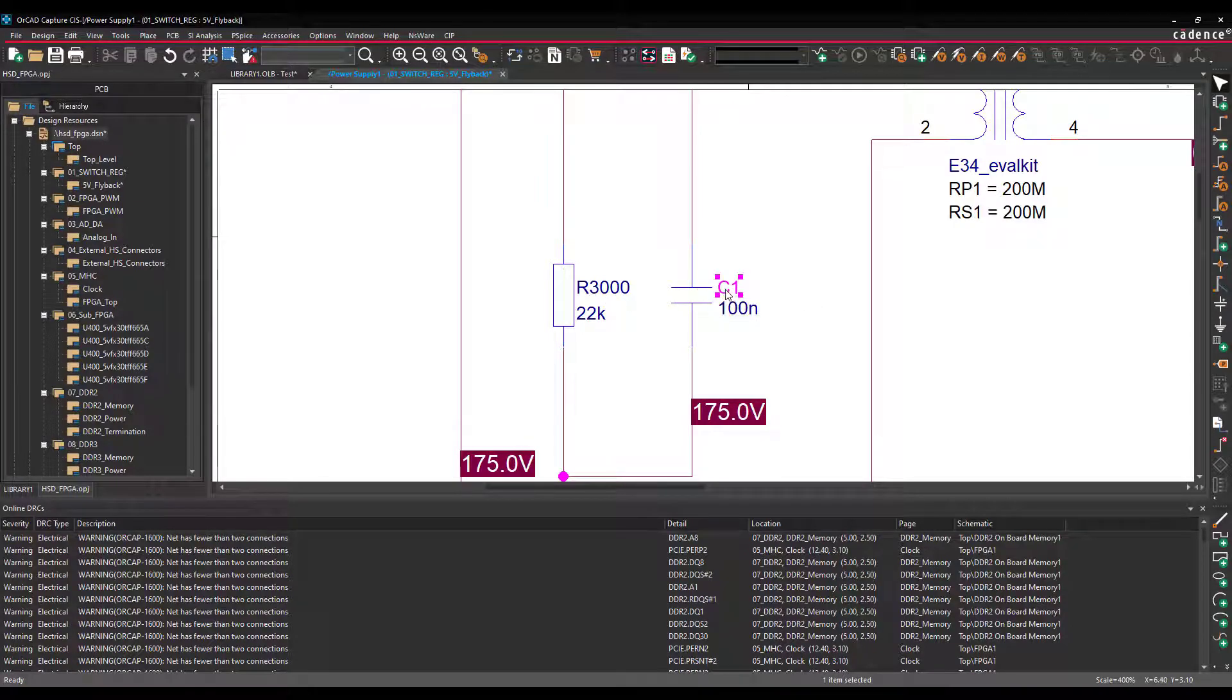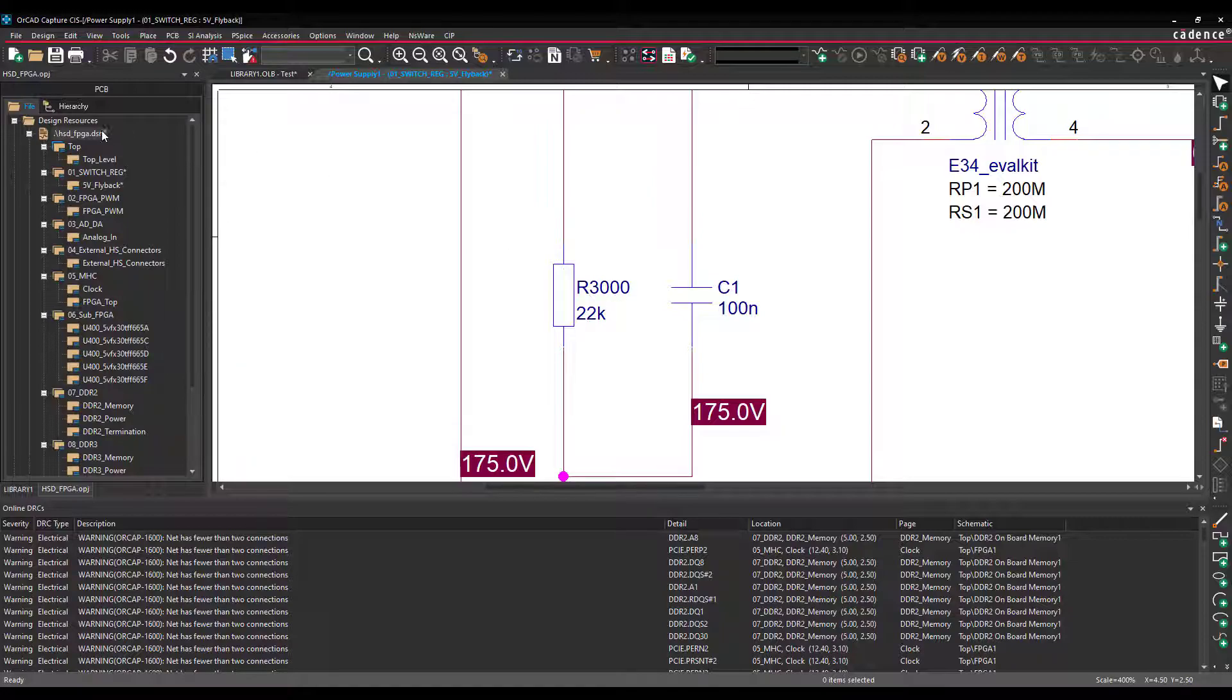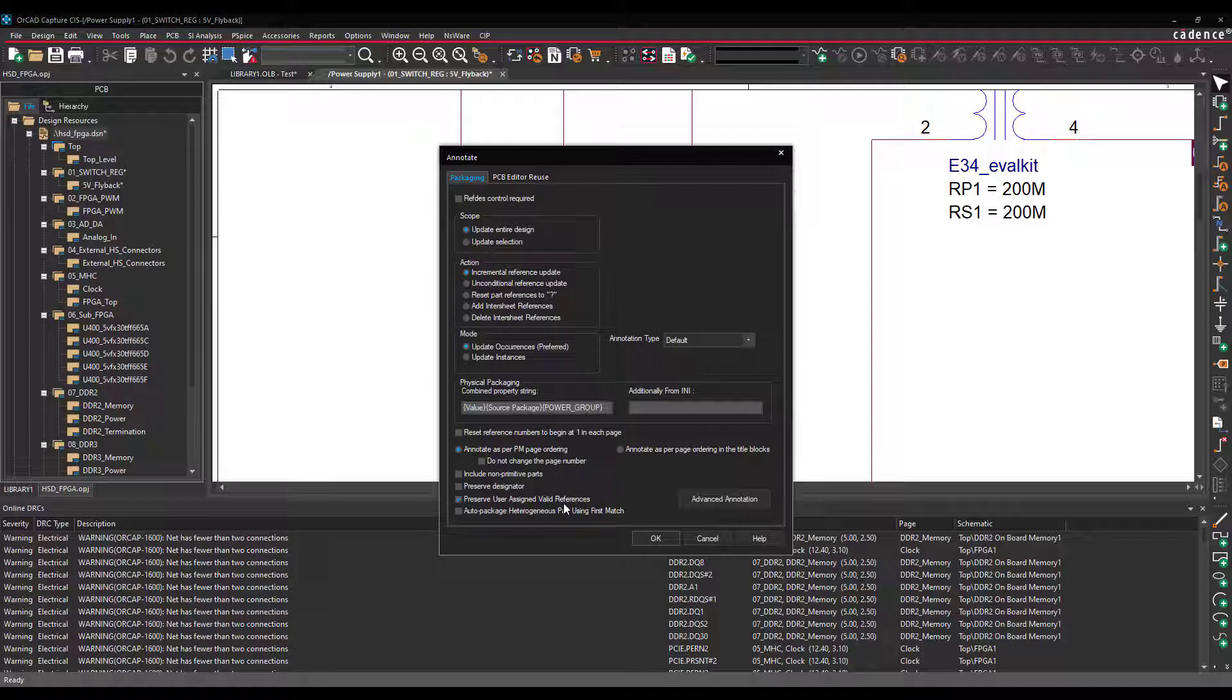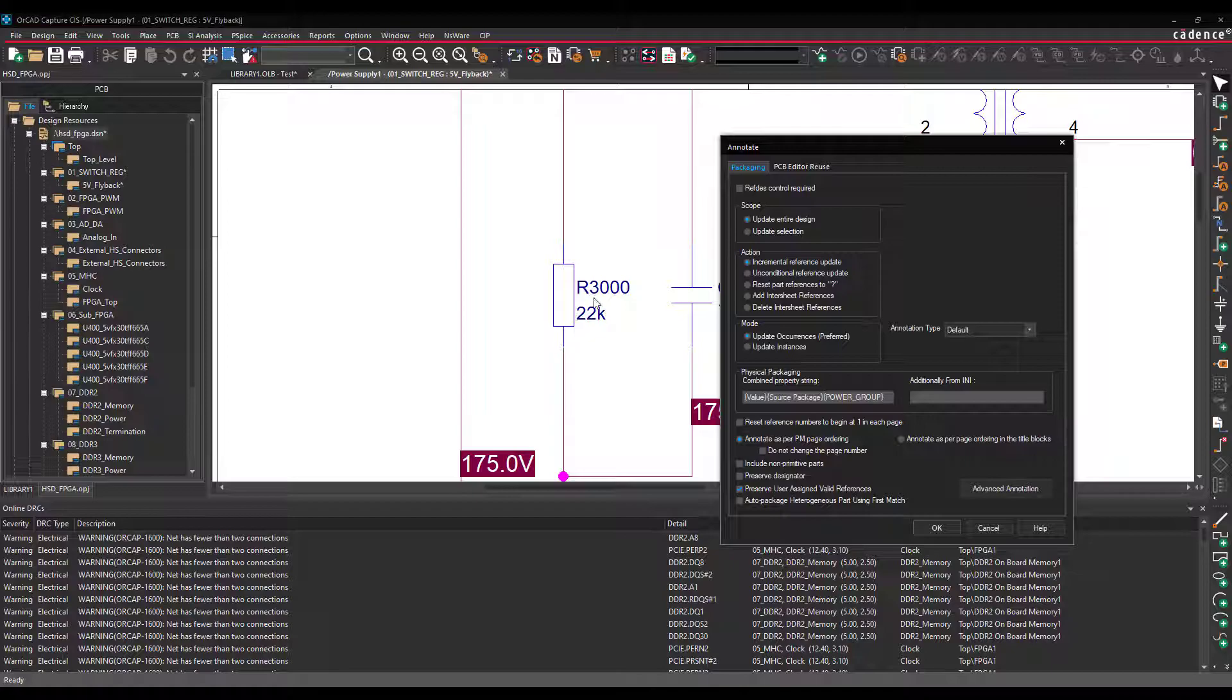So now it looks like something that Capture has annotated for you, but it is still a user referenced designator. Meaning if you go and annotate and you enable Preserve User Assigned Valid References, this will still be spared. Meaning it will not be changed.